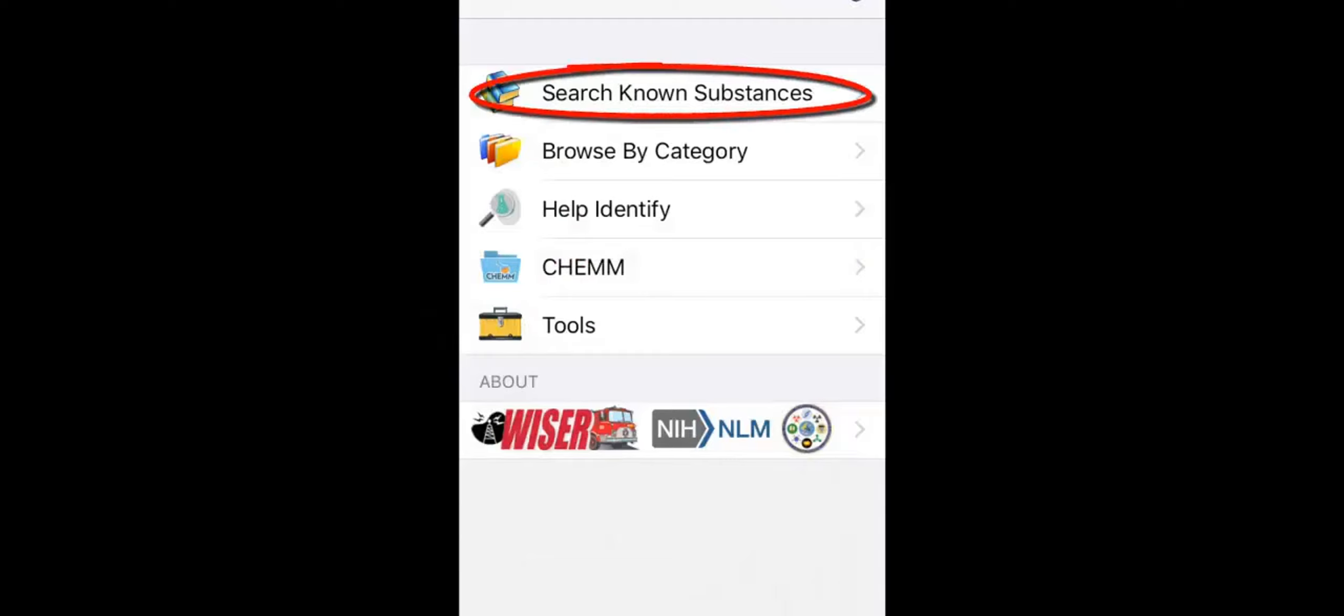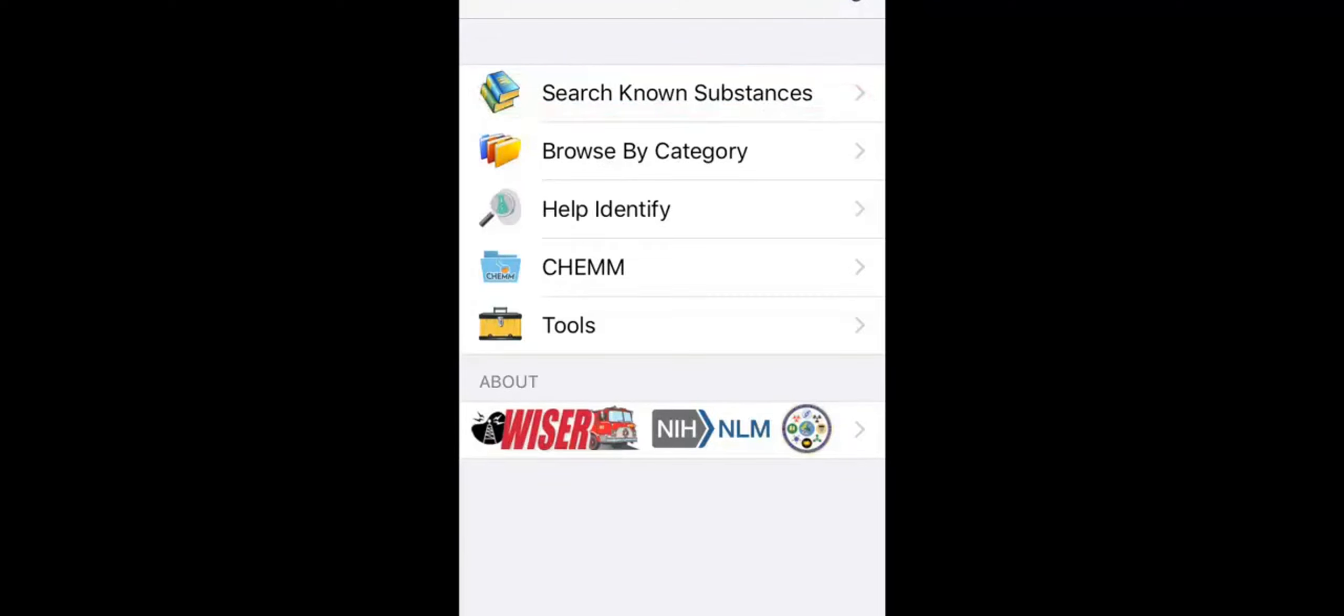This video explains search known substances, which allows you to delve quickly into WISER's deep set of substance information. Let's get started.